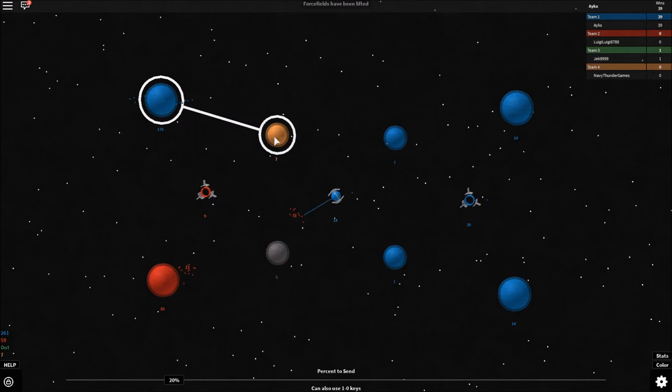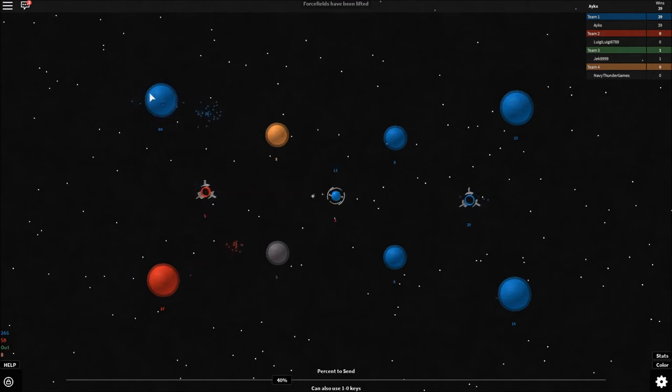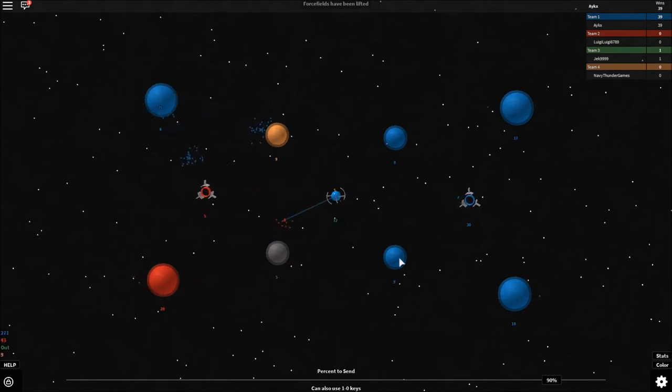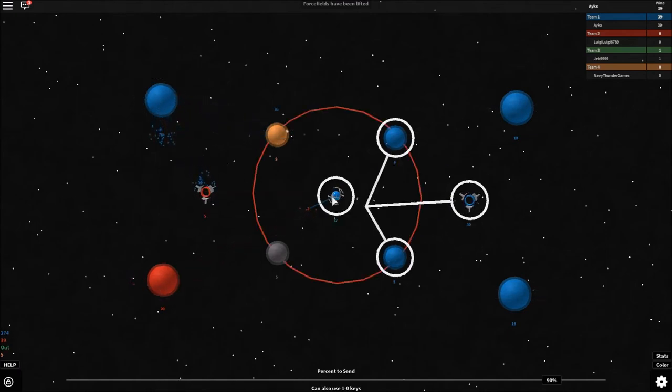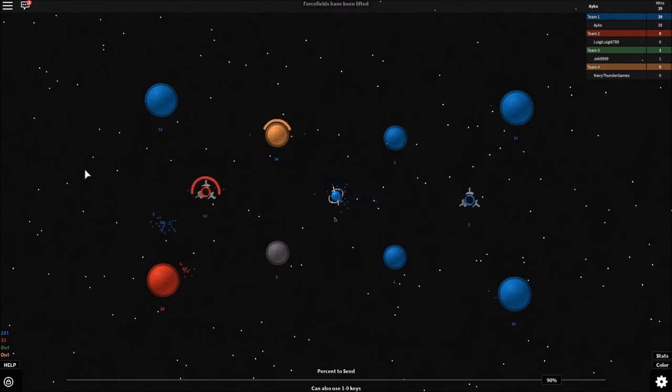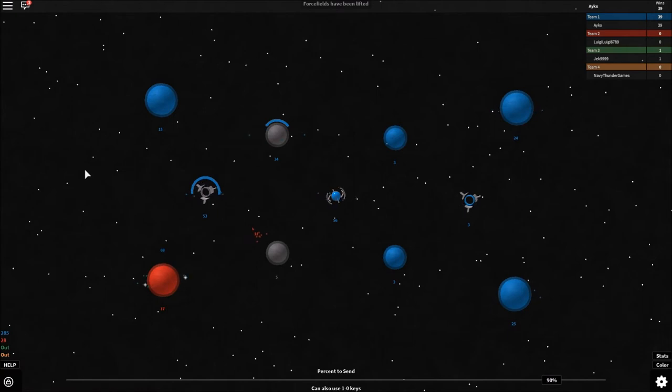Okay. No, what we're gonna do is send a few more there. Send the rest over here. And just send the rest of my troops there. And boom. I've won. Good game.